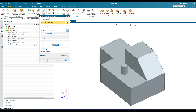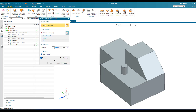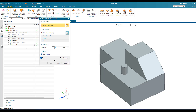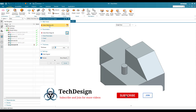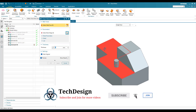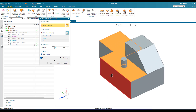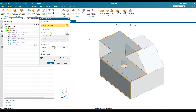As soon as you click on Sheet Metal from Solid, you can see web faces and parameters are given. I will set the thickness as 1mm. Now it is asking for web faces, so this is the first face I am going to select.